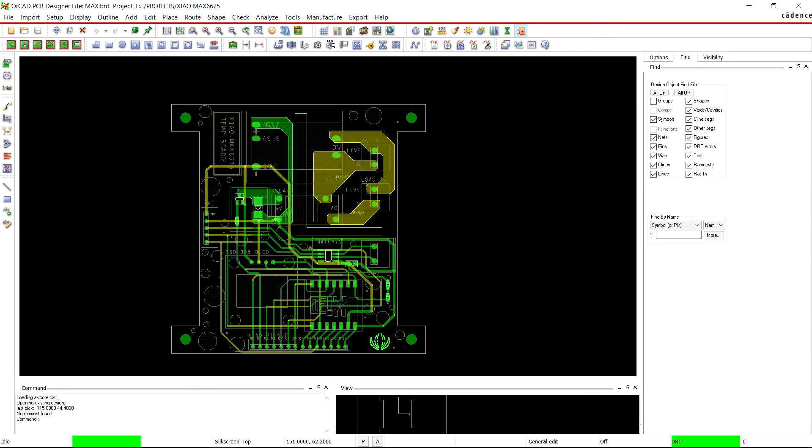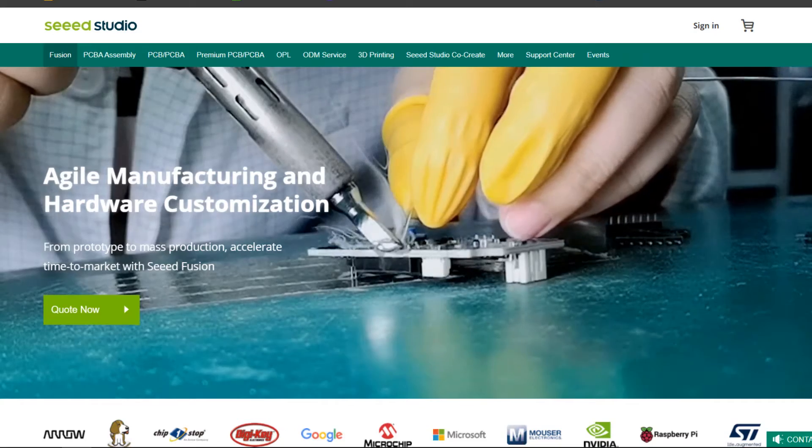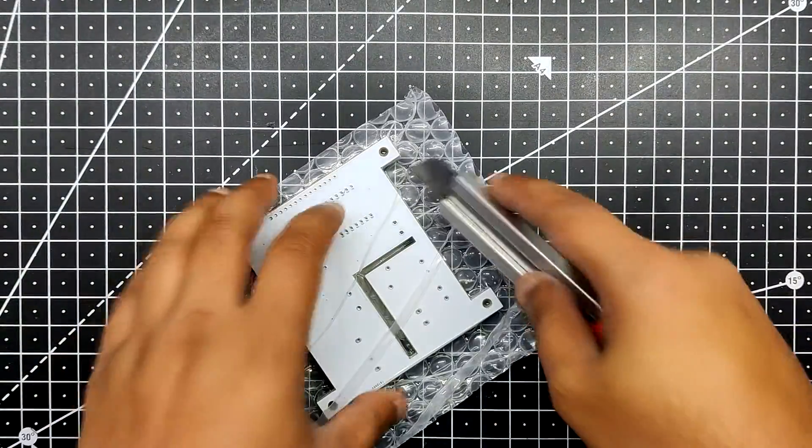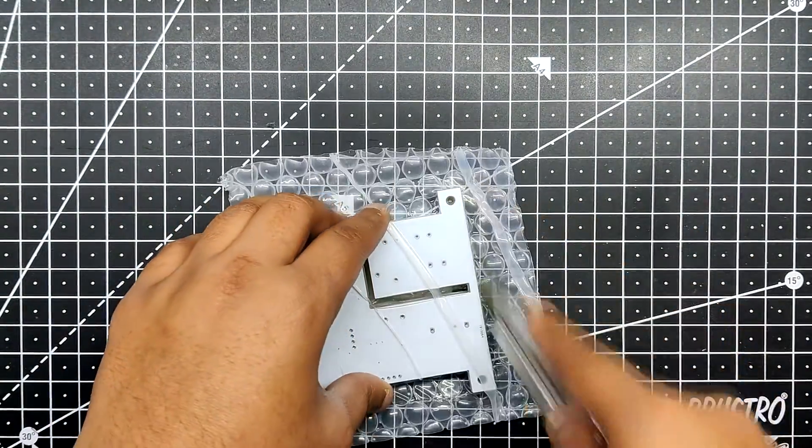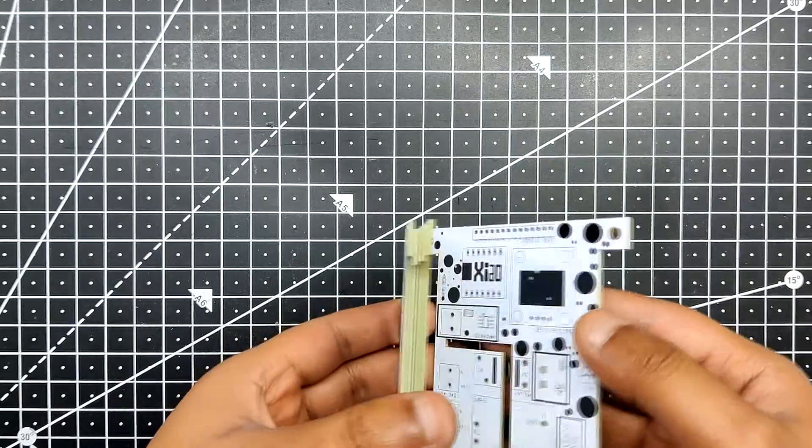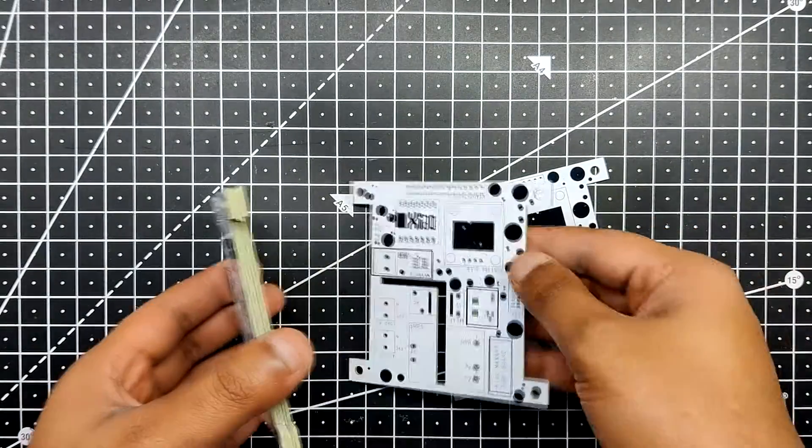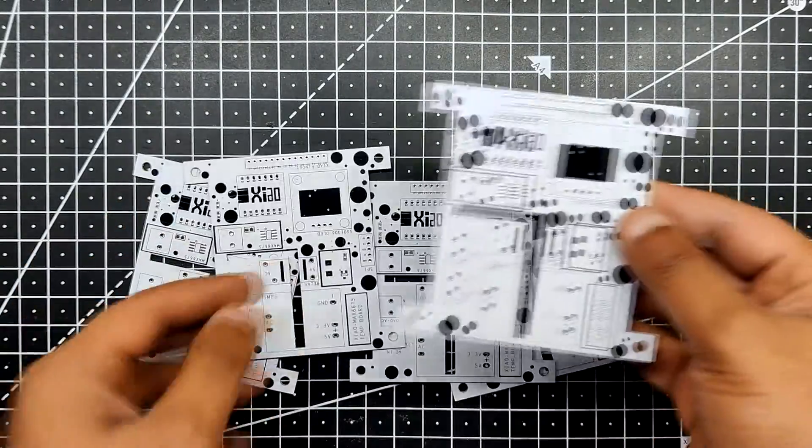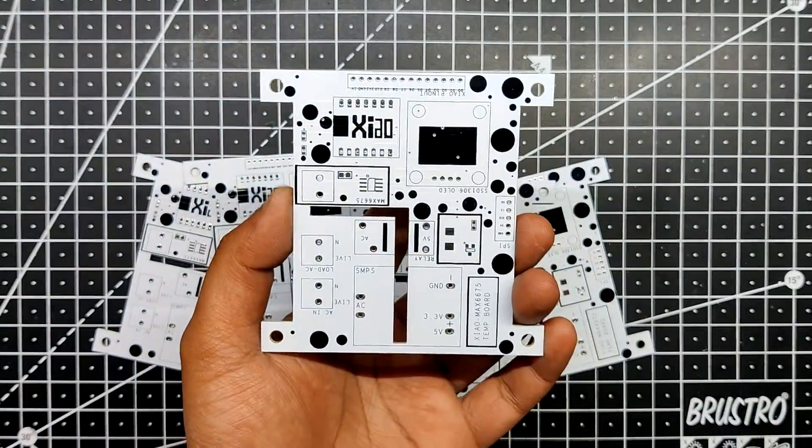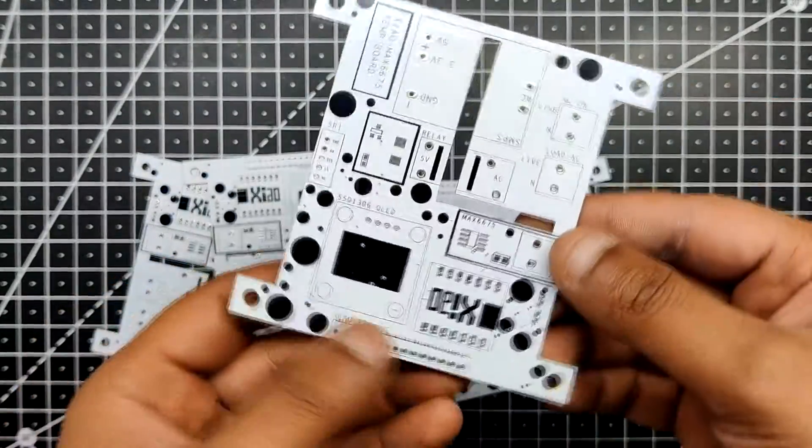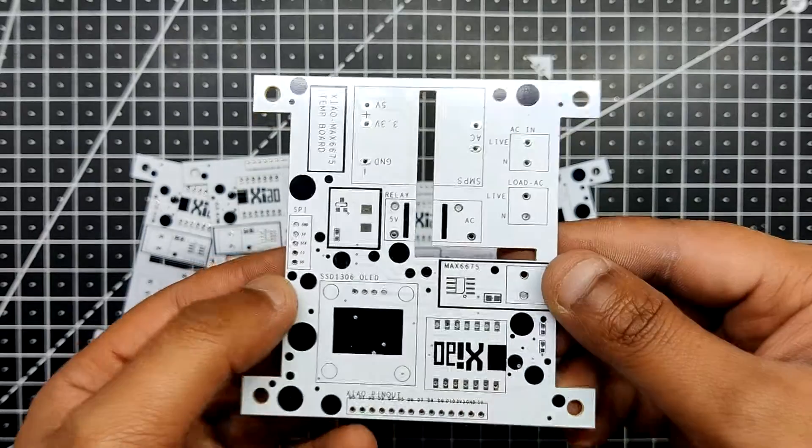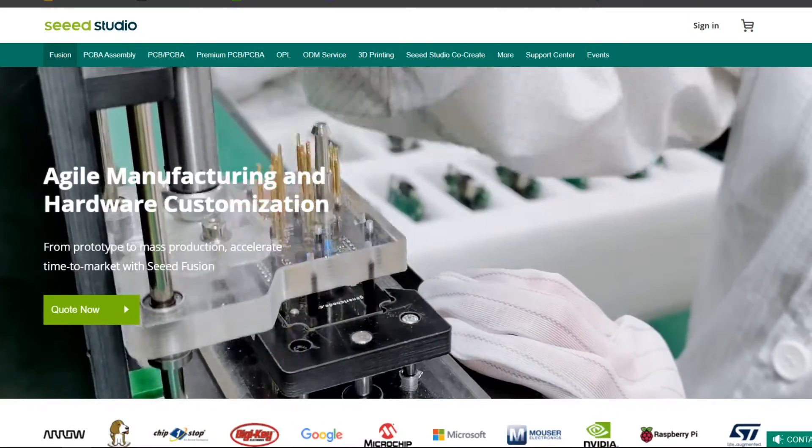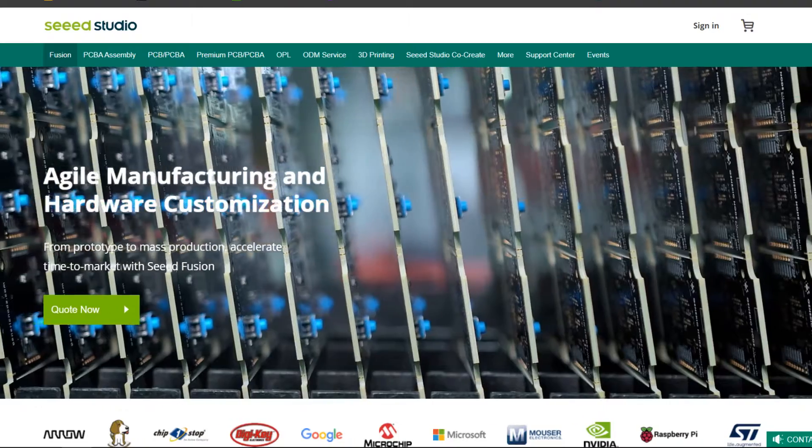After finalizing the PCB and generating its Gerber data, it was sent to Seeed Studio for samples. The PCBs were ordered in white solder mask with black silk screen. PCBs were received in a week and their quality was super good considering the rate, which was also pretty low. The Seeed Fusion PCB service offers one-stop prototyping for PCB manufacturing and PCB assembly. As a result, they produce superior quality PCBs and fast turnkey PCB assembly within 7 working days. Check out Seeed Studio for more details.